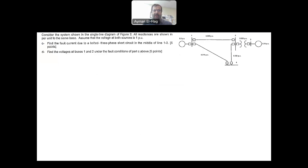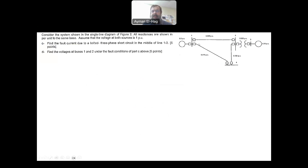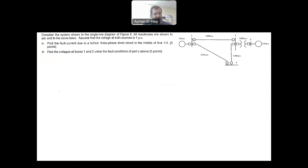Let's see the question clearly. It shows the single line diagram, and we assume the voltages are 1 per unit. The fault happened at the middle of this line. We will draw the reactance diagram, short circuit all voltage sources, and we have one common ground.